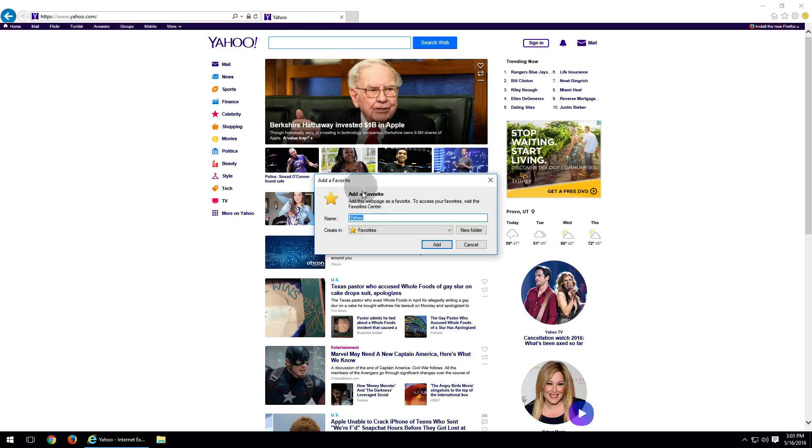And a little box is going to pop up asking you what you want to name the favorite and where you want it to go. In this case, we'll leave it as Yahoo and we'll save it into the favorites and go ahead and click on add.